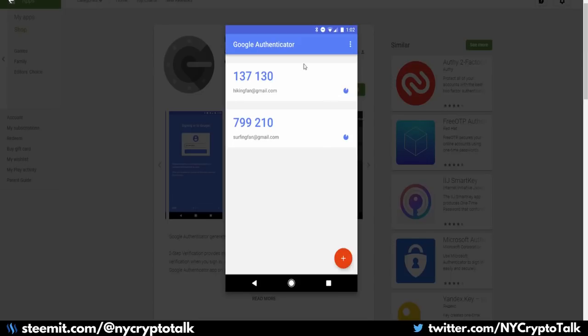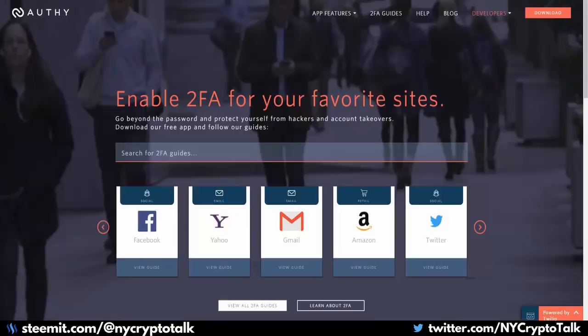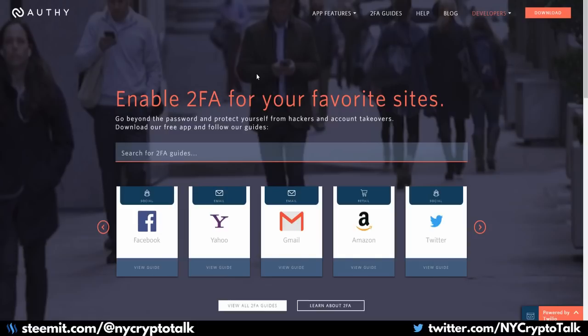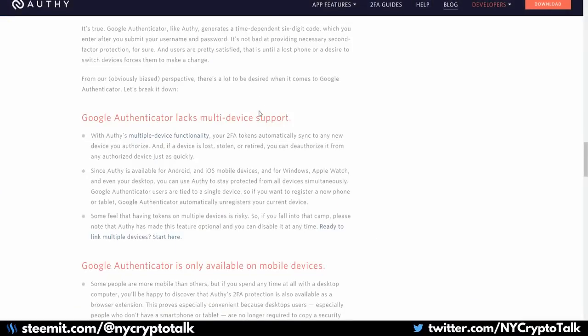But one way of getting around this is using an app called Authy. Authy is also a two-factor authentication app similar to Google Authenticator. It doesn't really show up on most sites, but pretty much any site that uses Google Authenticator can also use Authy. Authy is not driven by your hardware. You can actually install it on multiple devices.